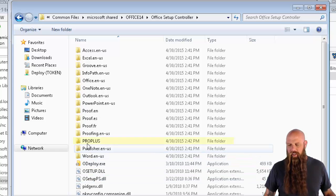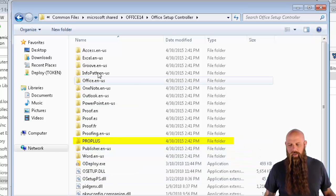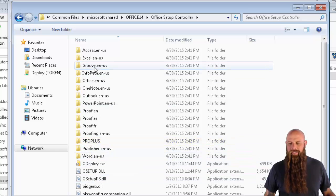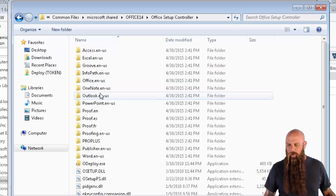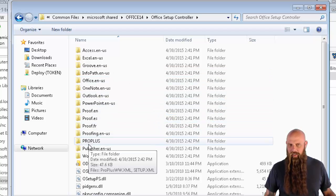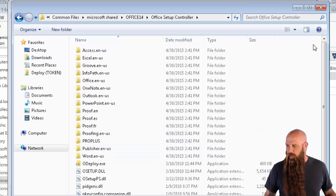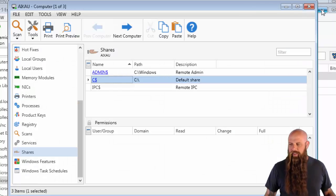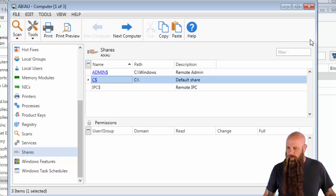And then Office Setup Controller. And this is where you're going to have to do a little bit of due diligence. You can see I see Pro Plus there. Don't worry about the Excel or the OneNote values. Look for something that stands out like this, Pro Plus. That's what we're looking for.